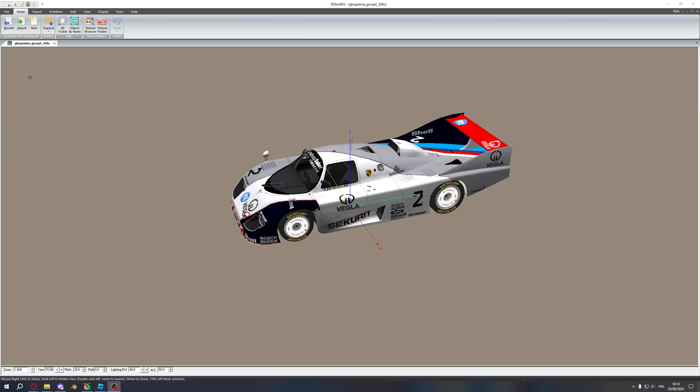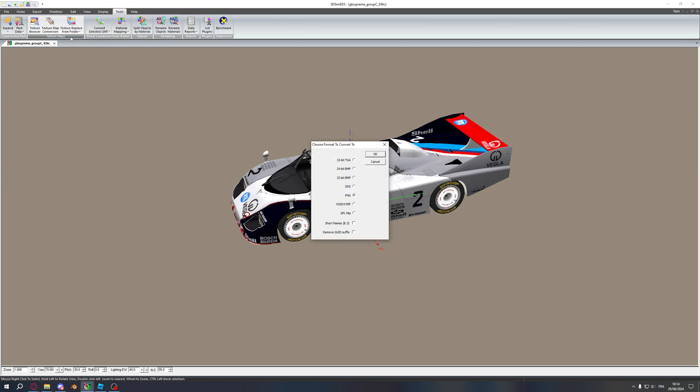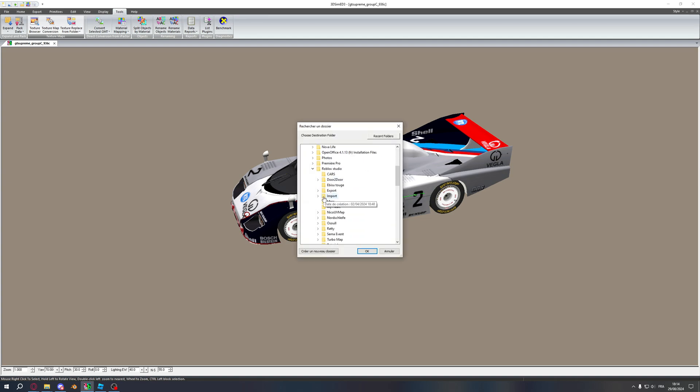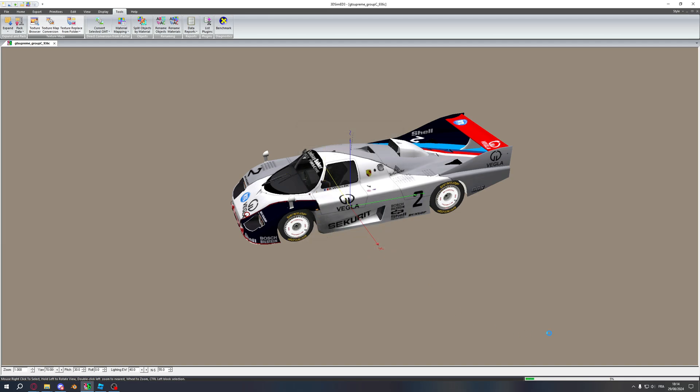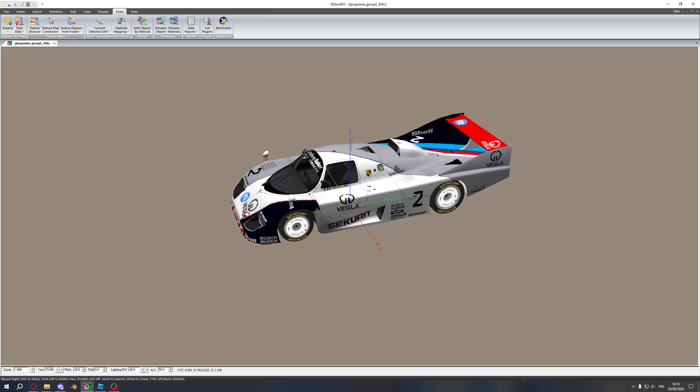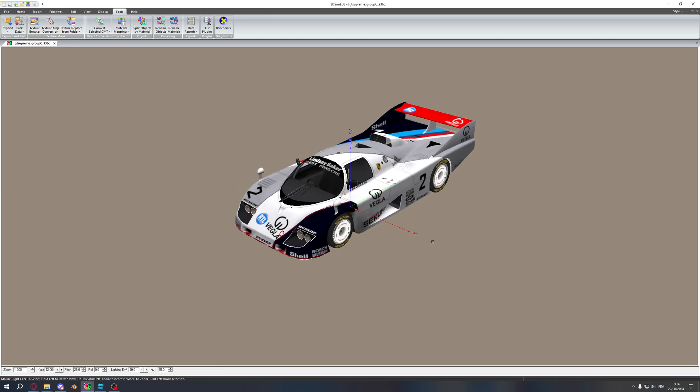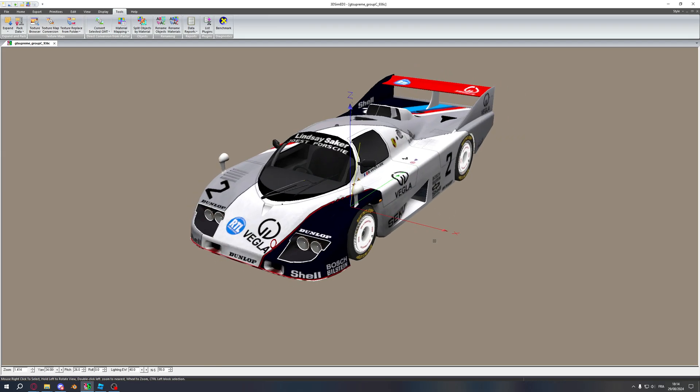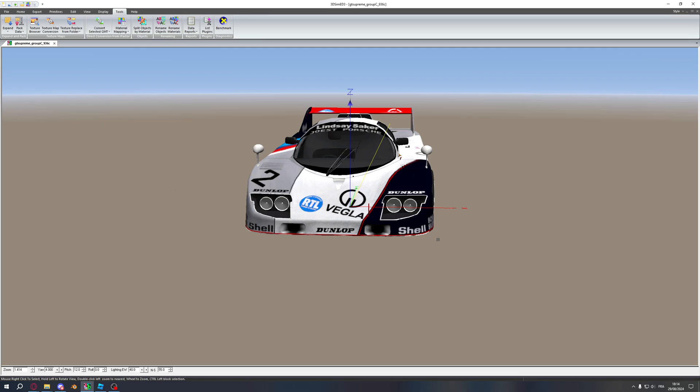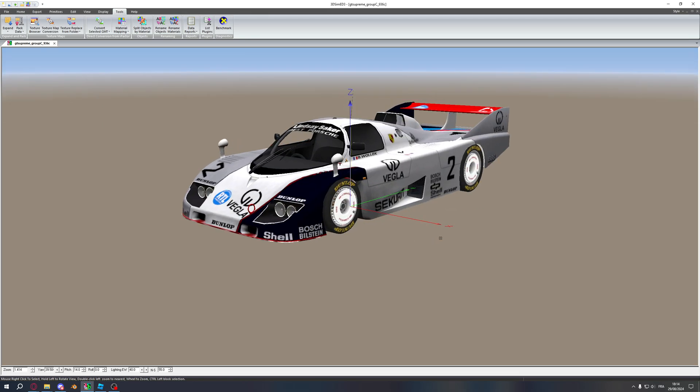And you want to go to Tools and Texture Map Conversion. You select PNG and OK and you go to that OBJ folder. You click OK. That will convert every texture of the car from DDS to PNG which will enable Roblox to open them actually.